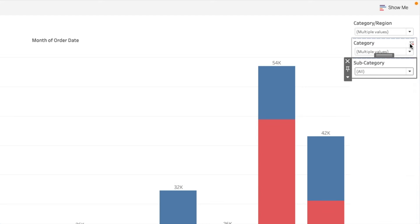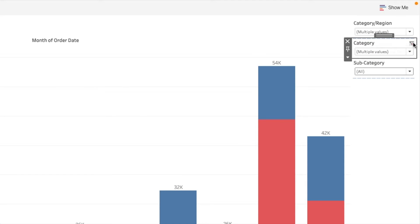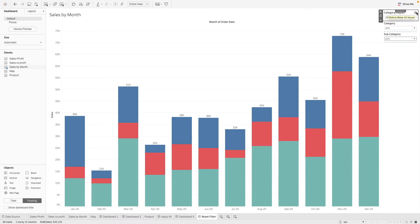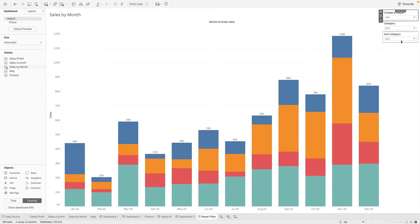Or there's this tiny icon over here that allows us to show all the values. So we can click on this and this will essentially reset all our selection over here.